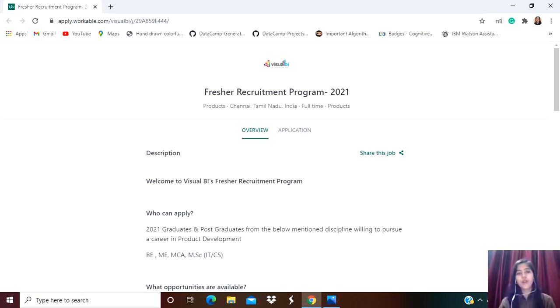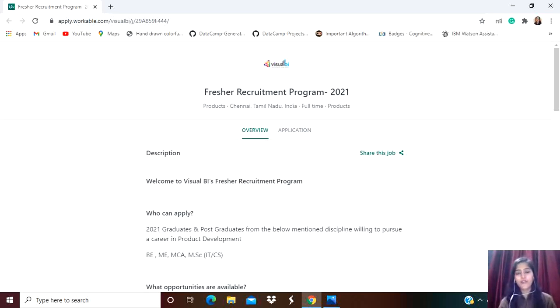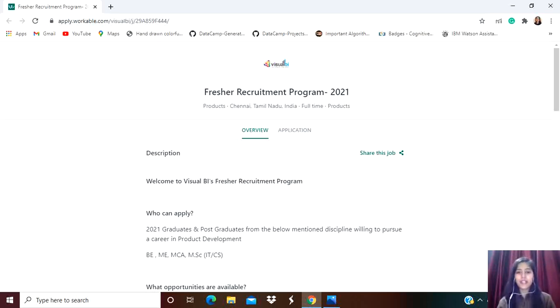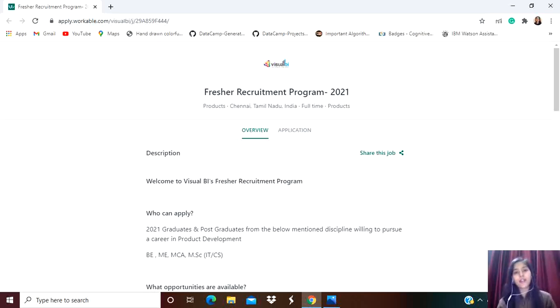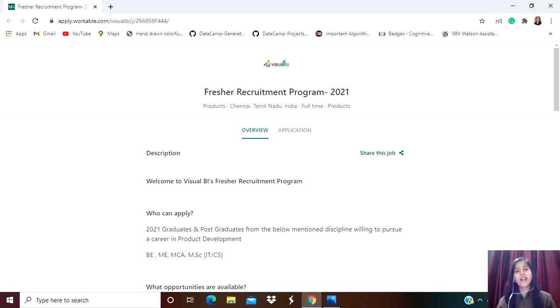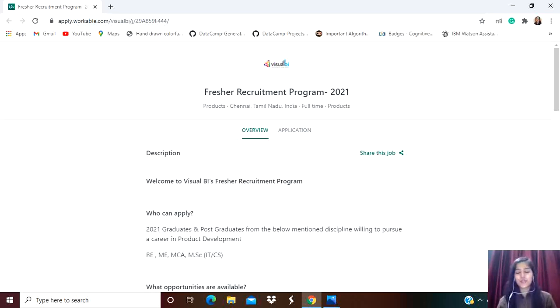Hey guys, welcome to Online Study For You, a complete solution for all your placement needs. In this video, we're going to talk about a new recruitment for 2021 batch from Visual BI. Make sure to watch the complete video and subscribe to our YouTube channel if you haven't already. Also, install our Online Study For You app where you'll get all the materials you need to prepare for upcoming company exams. The link for the app is given in the description.